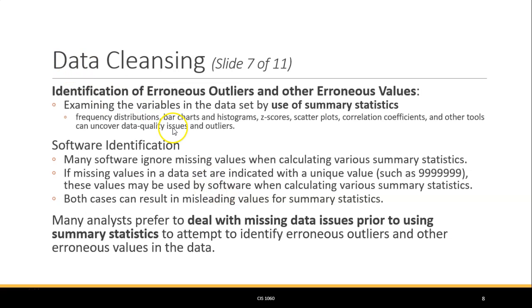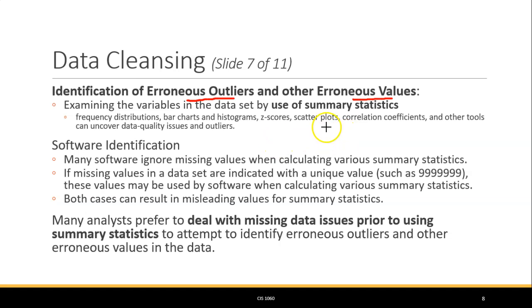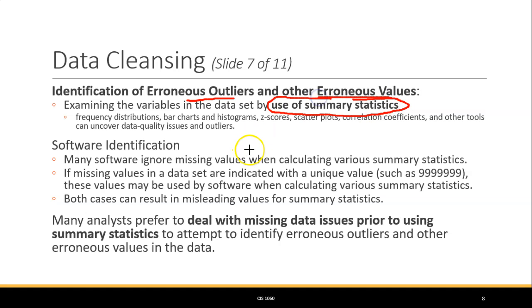Continuing with data cleansing, we're going to look at what happens when we have erroneous outliers and erroneous values. There are different ways of doing this, and in this example we're going to use summary statistics to help identify those errors.